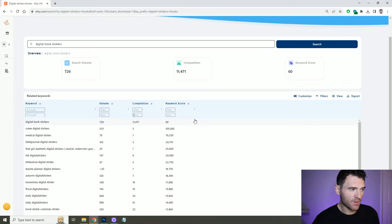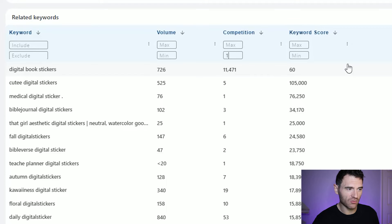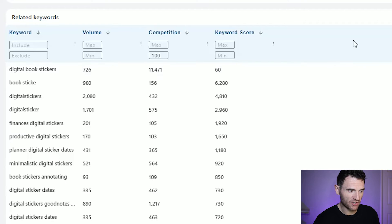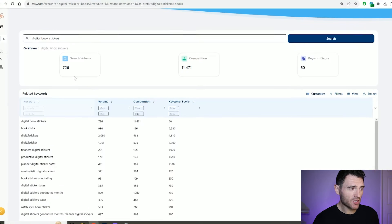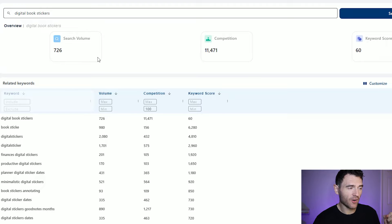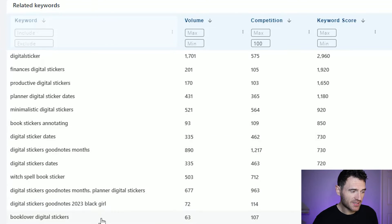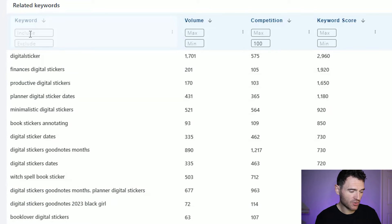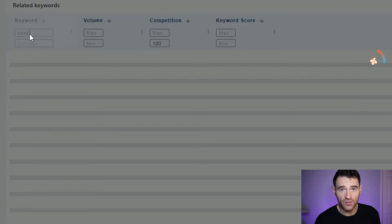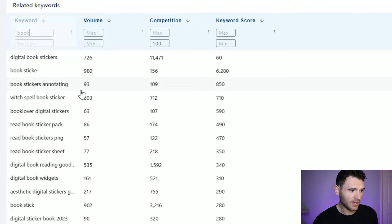What we want to do here is remove any misspellings and things that aren't really searched for that often. So we're going to set a minimum competition of maybe 100 and there we can see a better reflection of what people are searching for. It says at the top that our search term of digital book stickers has a search volume of approximately 726 searches a month, and it's got a lot of competition so the keyword score is quite low. But below it's given other ideas around a similar topic, and we can make sure it includes the word book since we want to do book digital stickers, then rank by keyword score to find some really good keywords to try to rank for on Etsy.